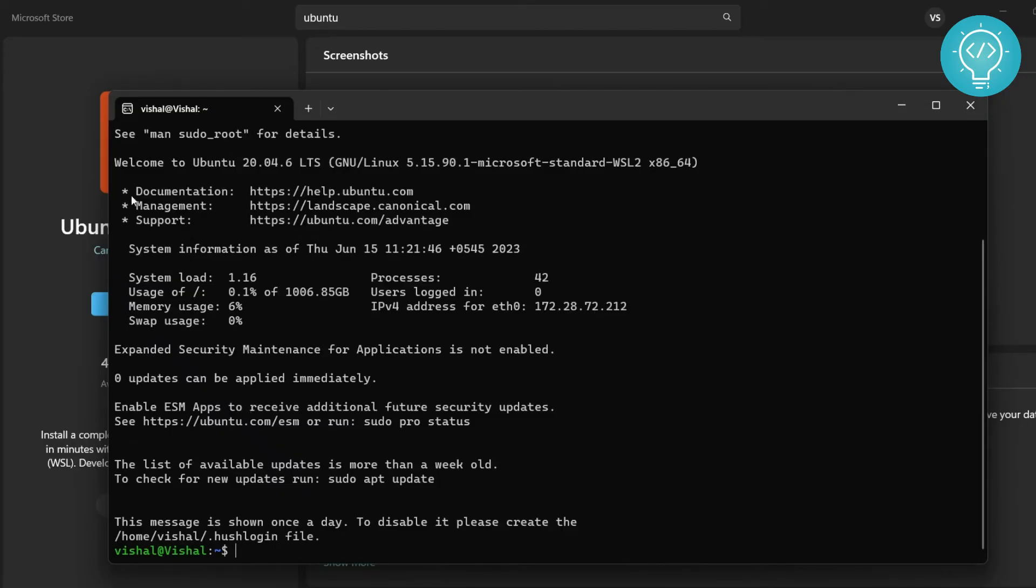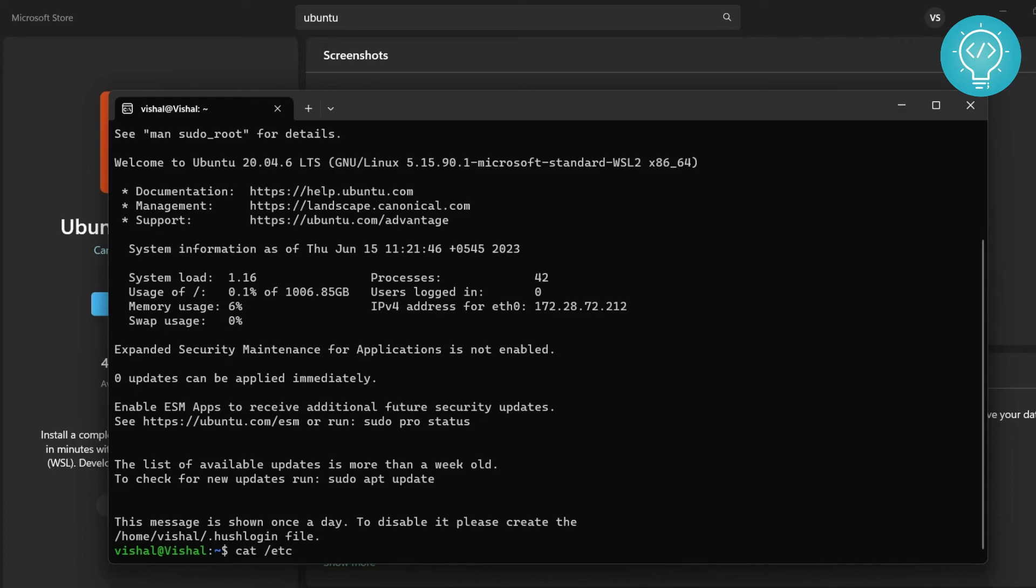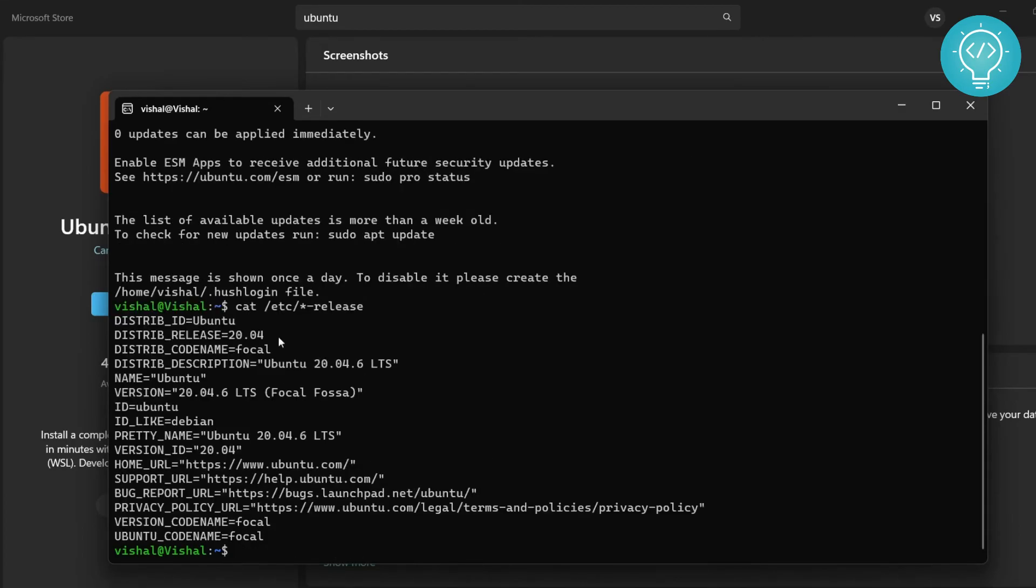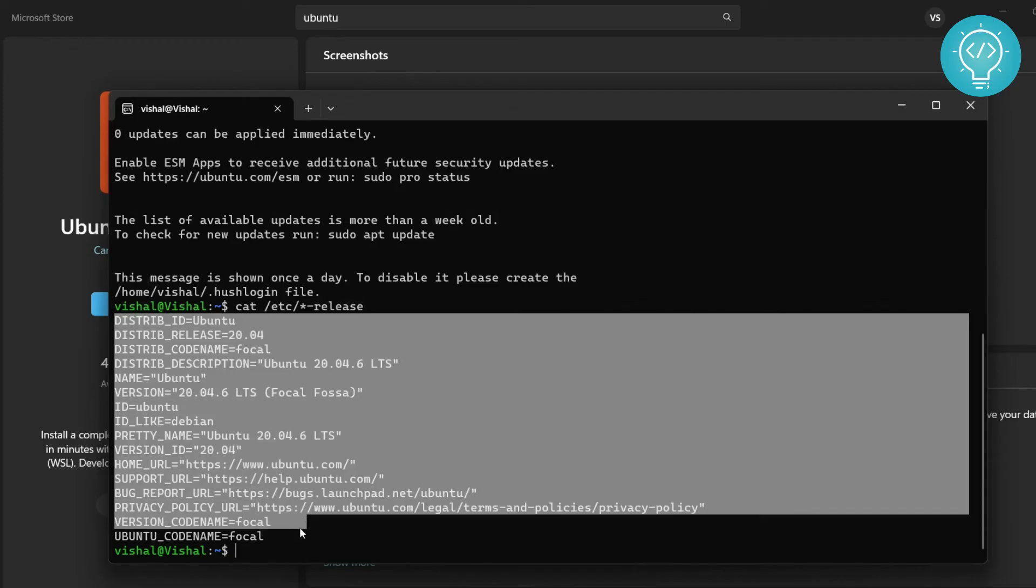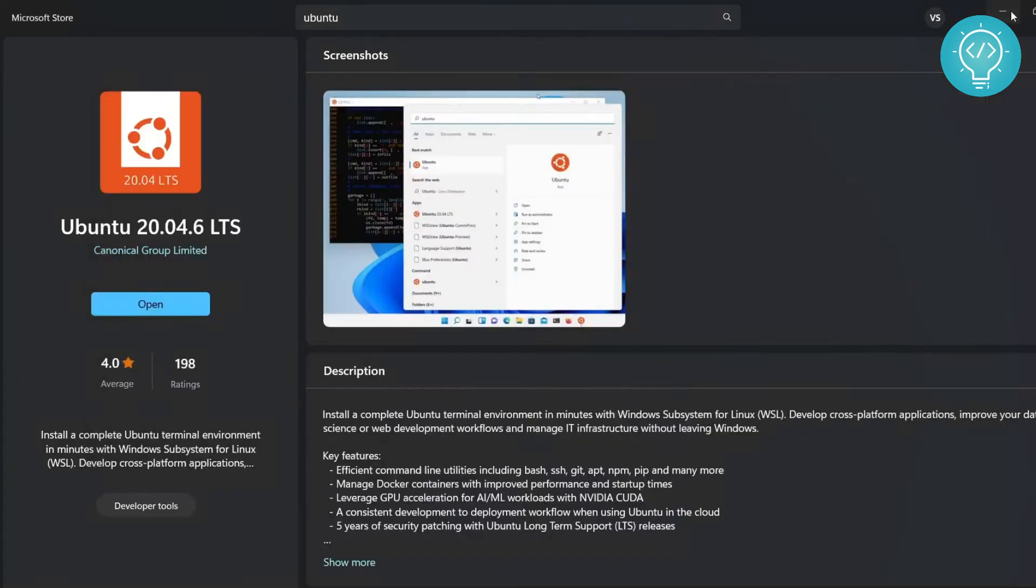Now you can also check the version by writing this command, and this will show you all about your distribution. And now this is completely an Ubuntu machine or an Ubuntu operating system.